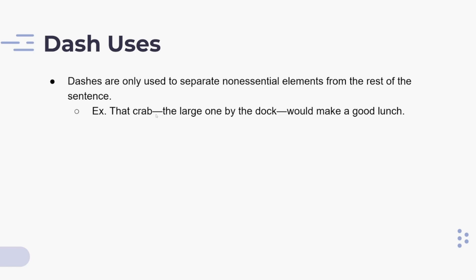The tricky part is that commas can also do the same thing. The only rule is that a comma must be used before and after, just like a dash. So always watch out: use a dash before and after, or a comma before and after. Never mix the two.